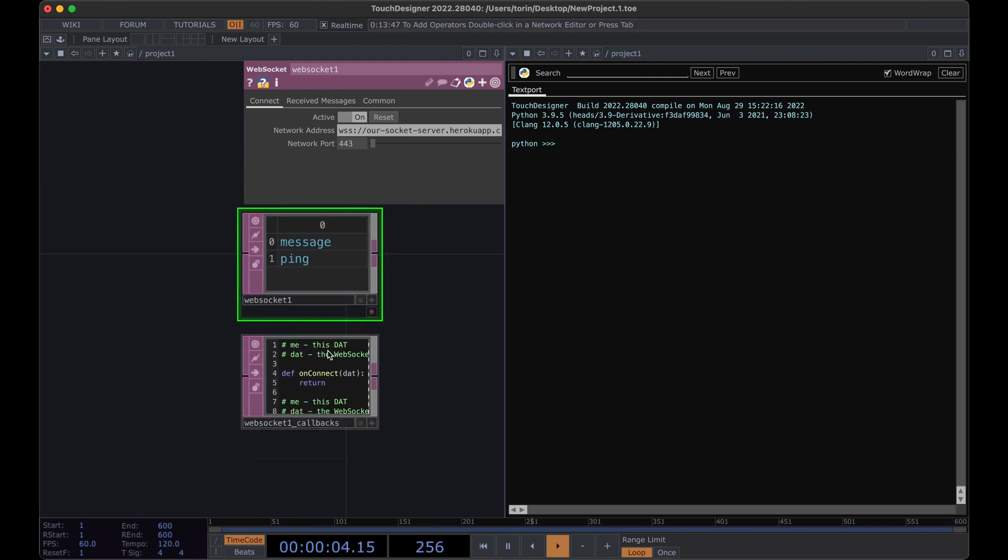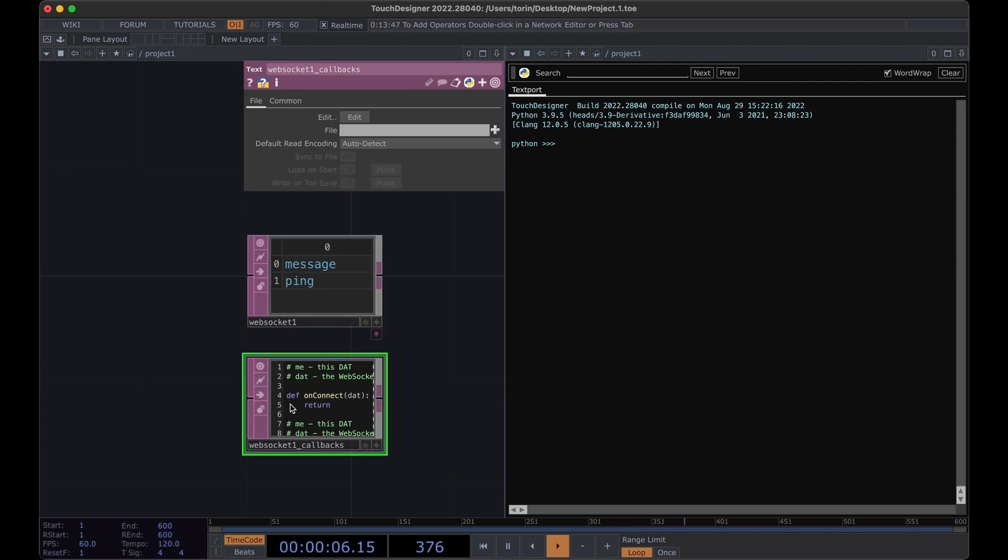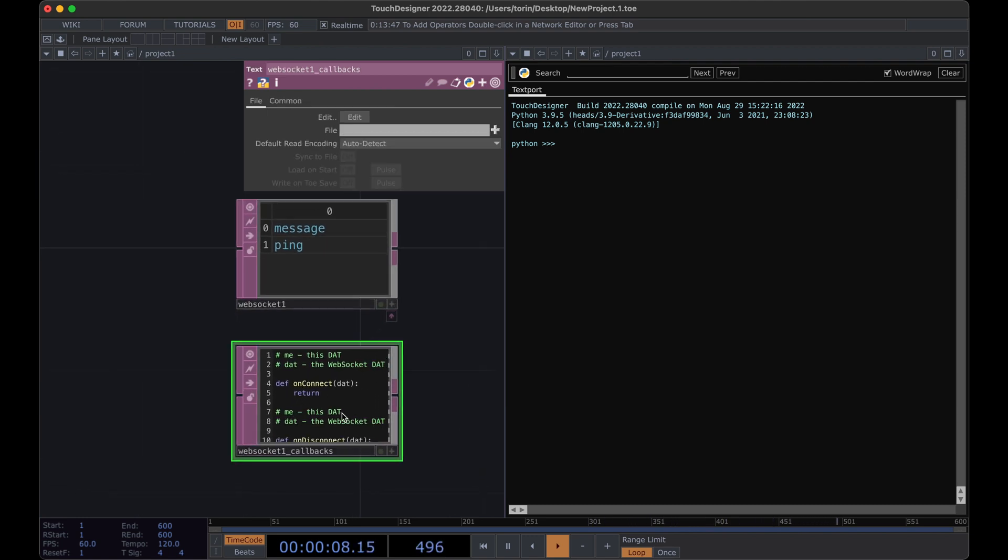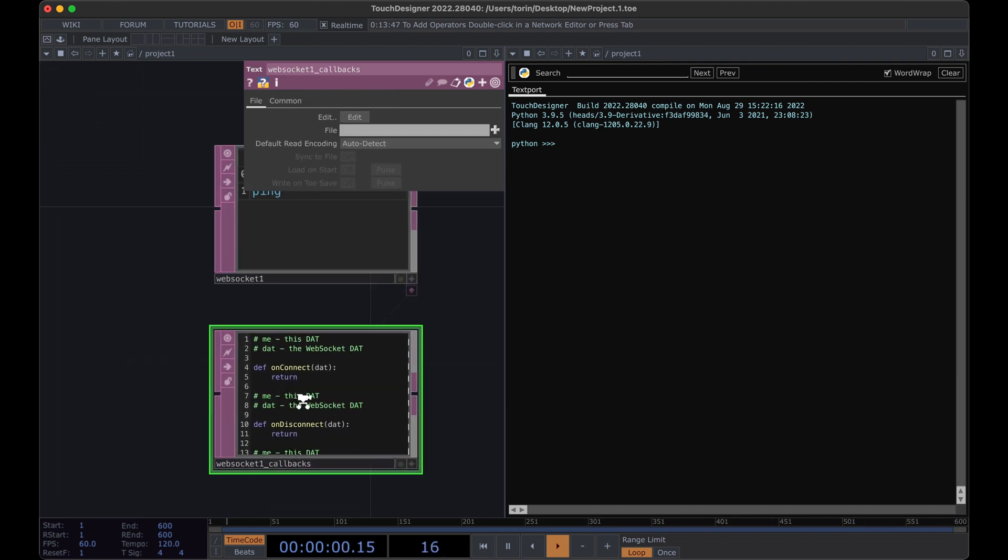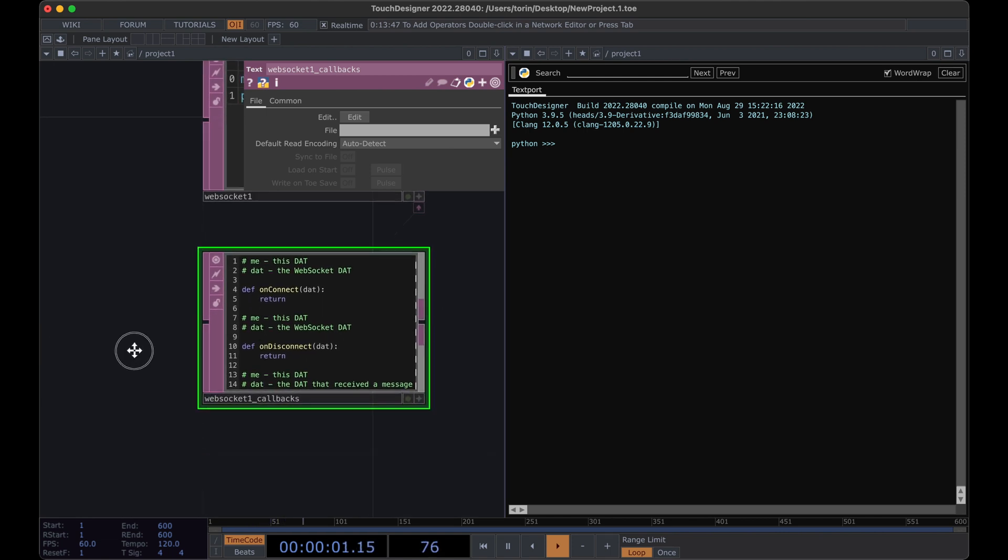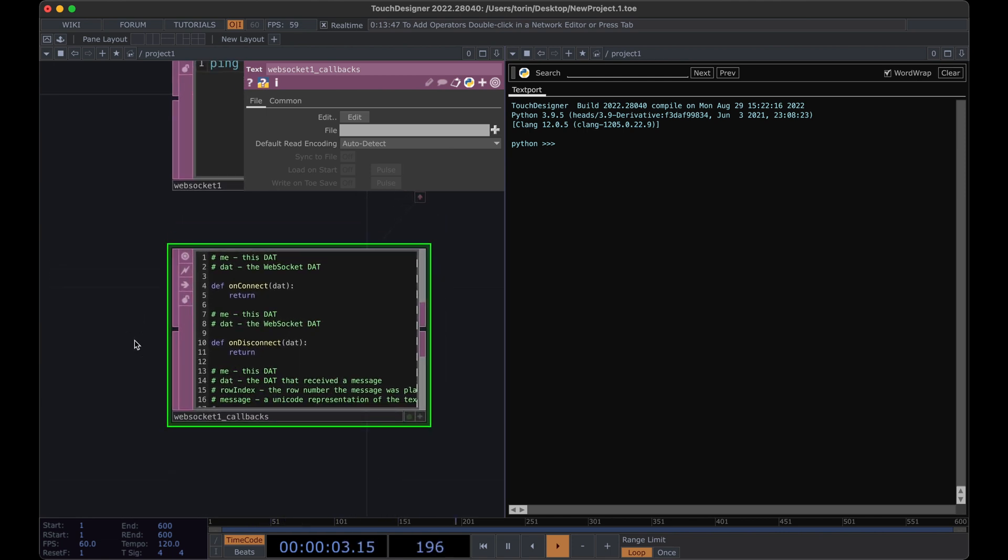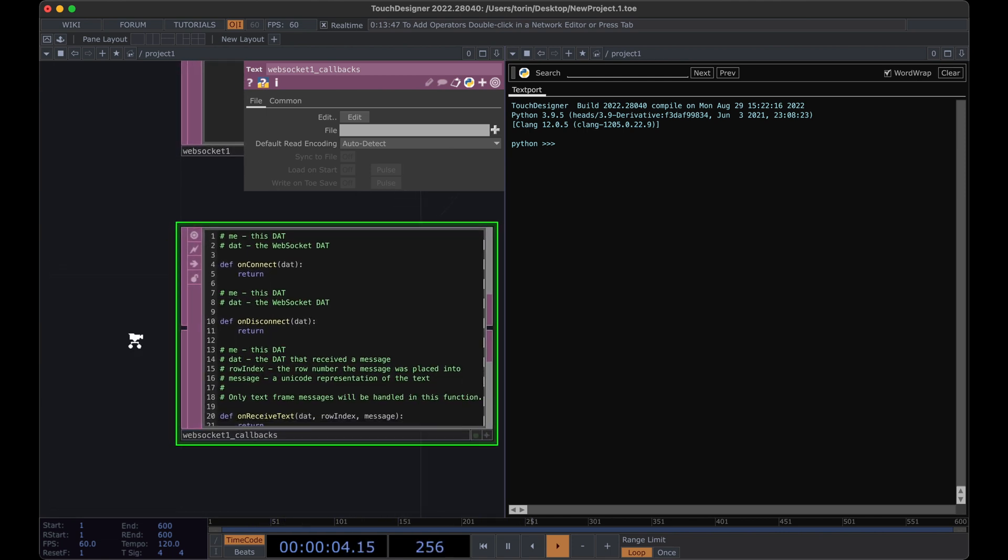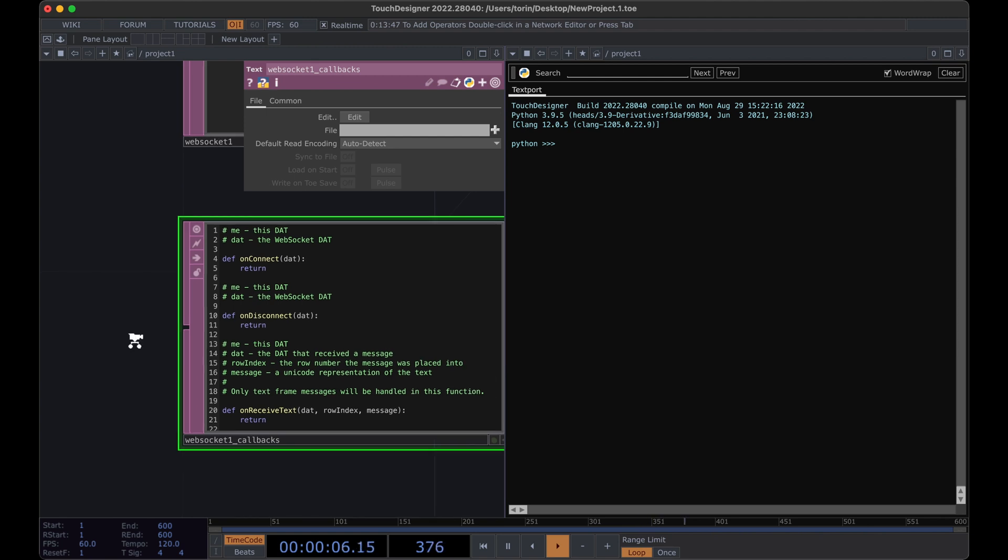So the code that we can write to be able to handle the WebSocket connection is all handled right here. And one thing I like to do is just add in some print statements to start to see what's going on early on.